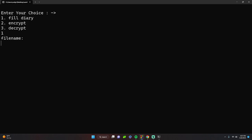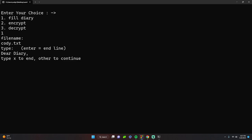We'll type "Hello, dear diary," end the line, then say "This is Cody. My demo of this program for YouTube," and we will end.